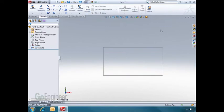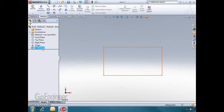As I exit the sketch, you'll notice the confirmation corner goes away, and the sketch turns gray, or inactive. Another thing that happens is it puts the sketch in the design tree.